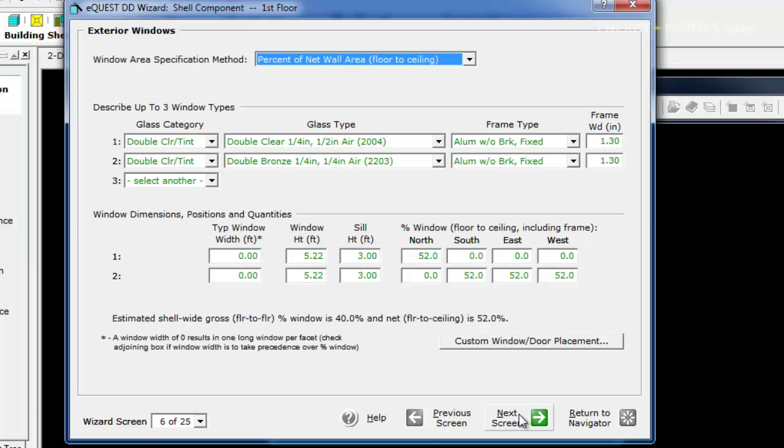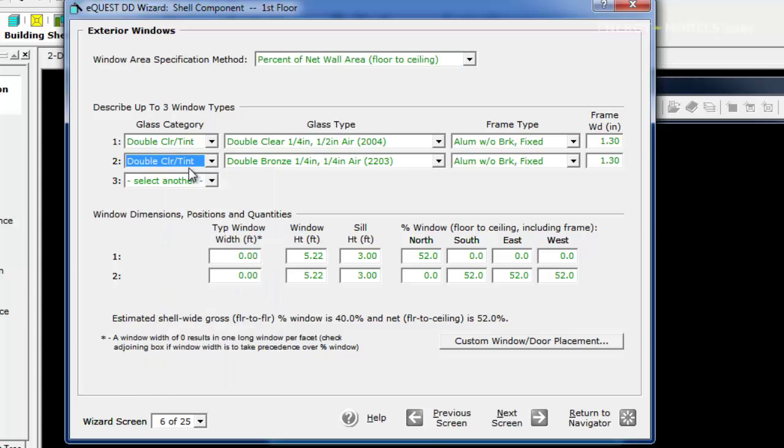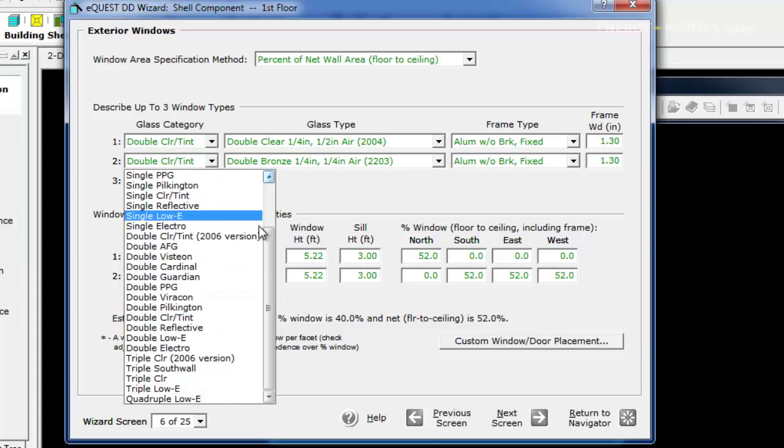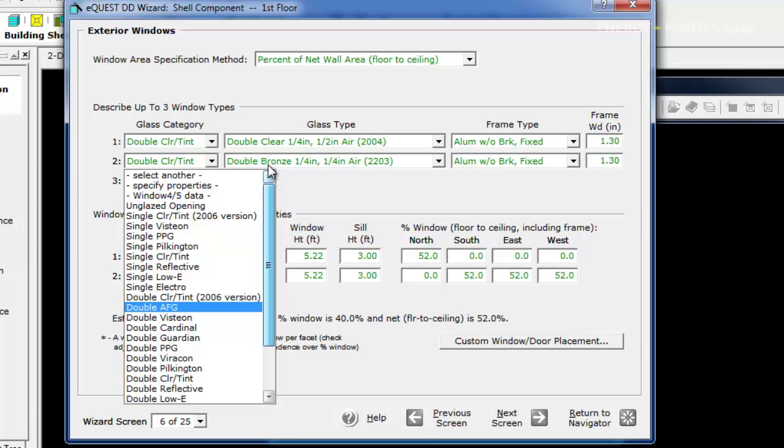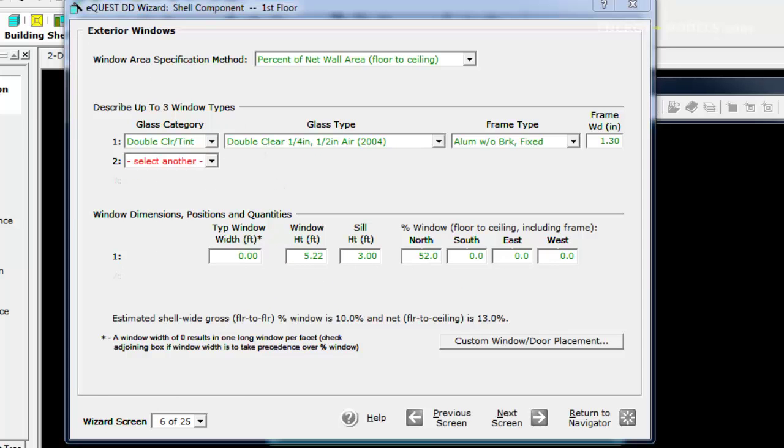When we look at the shell, you'll see what this does later. We're going to only model one glass type, so we take one of these glass types and click select another. This is something that's probably pretty familiar to most of you.